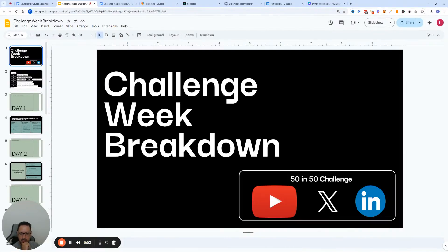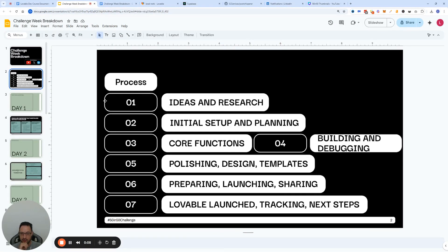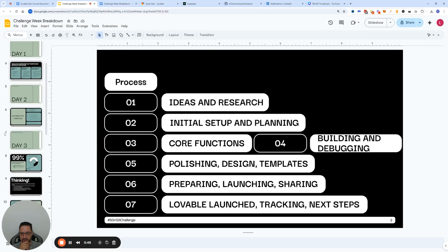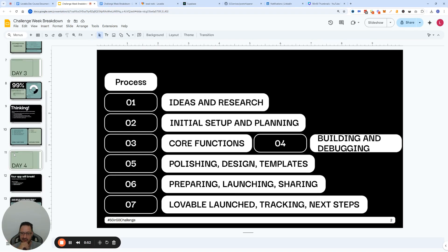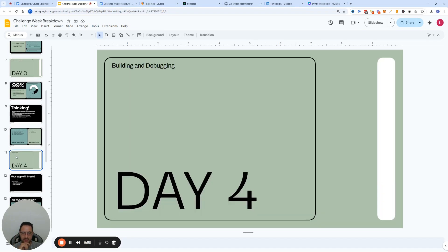Alright, here we are — it's day four of the challenge week breakdown. This is the day when our hands are going to get as dirty as they ever were, because we're going to talk about building and debugging. Most of you have probably already experienced running into bugs constantly and not knowing what to do. Not knowing how to approach bug fixing is the number one reason why most Lovable projects fail, and I'm hopeful I can help fix that by switching your mindset a little bit.